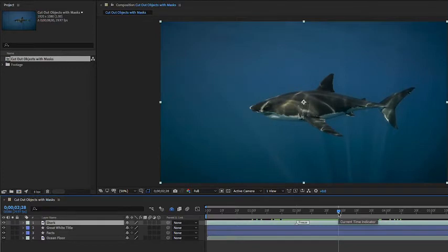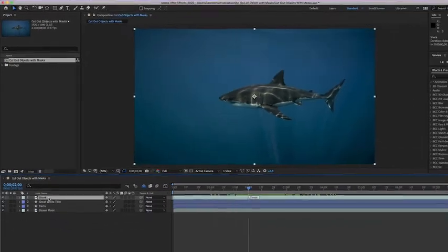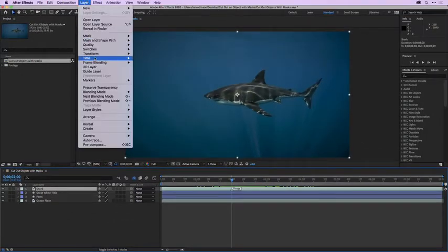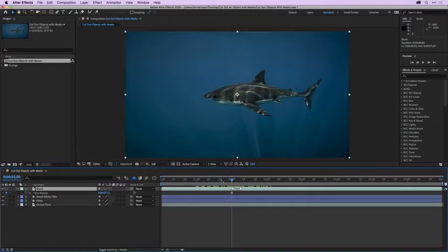Let's create a still frame since we only need a still of the shark over our graphic. I'll move my current time indicator to where my marker says freeze, at two seconds in the timeline. Then with layer one selected, I'll go up under Layer, go down to Time, and choose Freeze Frame. Now when I scrub, you can see it's just as though this layer was a still, which is exactly what we want.